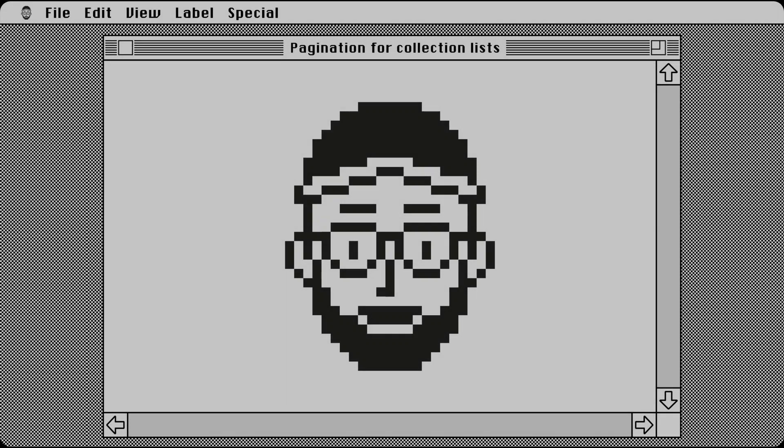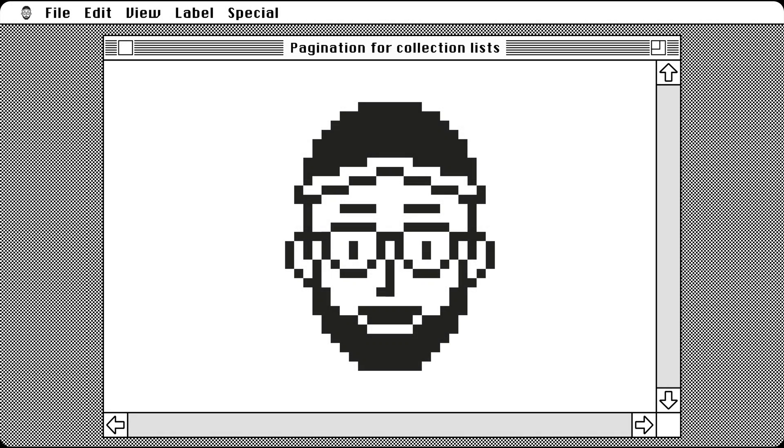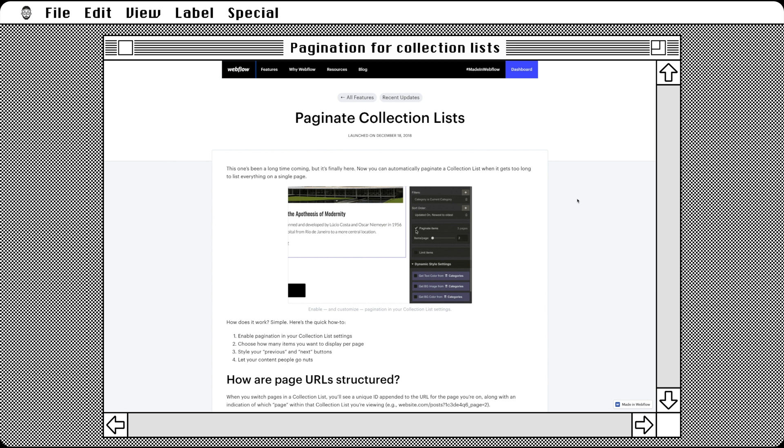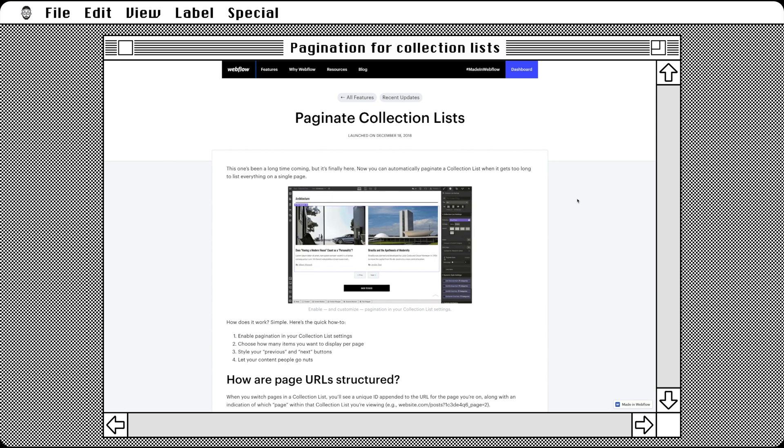Hey, I'm Matthew Munger, and it's time to explore a new feature in Webflow, pagination for collection lists.